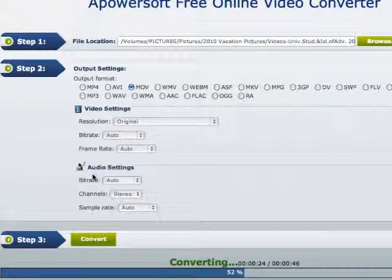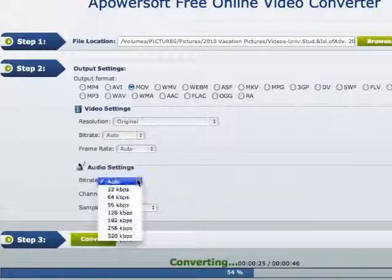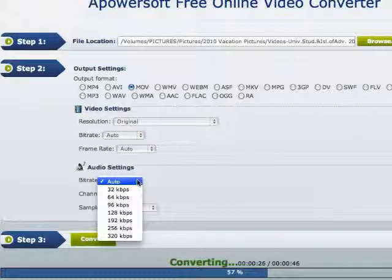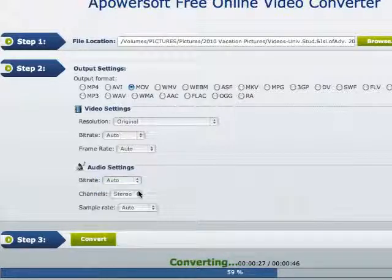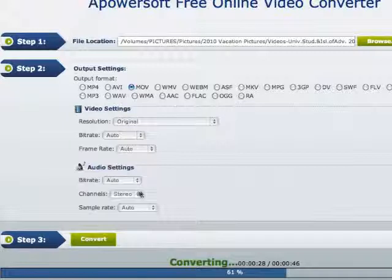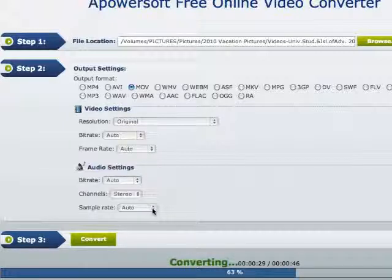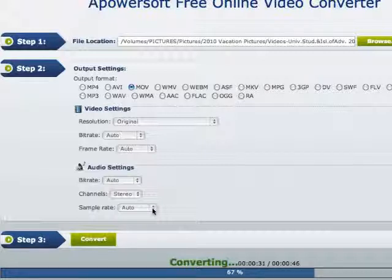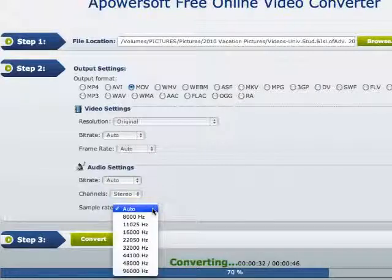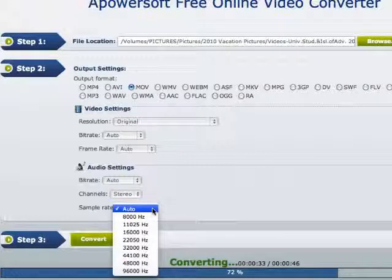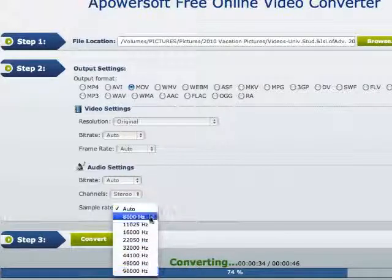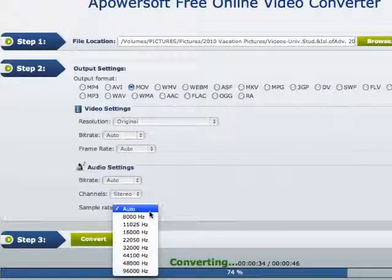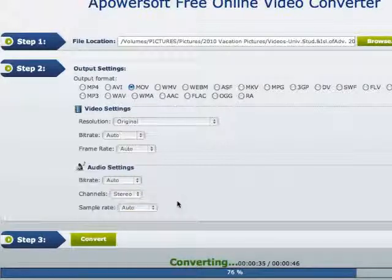You also have the audio settings options: bitrate in KBPS, channels (stereo or mono, default is stereo), and sample rate which is the amount of hertz that you want to use. Most people don't change these, but the options are there for you.